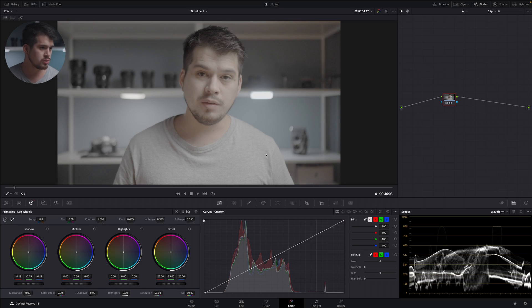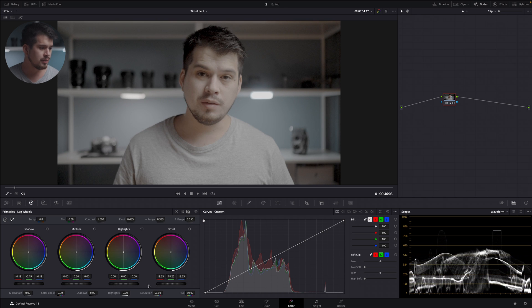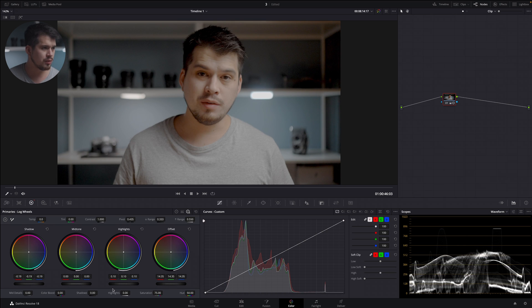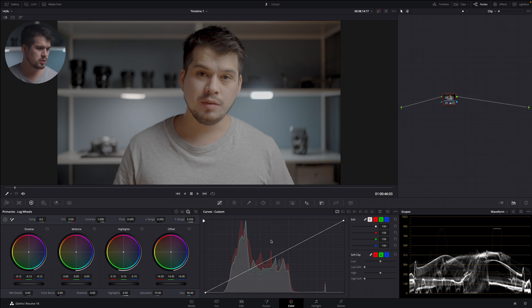For example, if we pull down the shadows to achieve nice contrast, pull down the exposure, then pull up the bright parts with saturation, it still lacks a bit of contrast. Pulling the offset down and adjusting the shadows takes more work to nail down. It takes more practice, and for someone just starting out, it is a bit more difficult than using the primary color wheels.